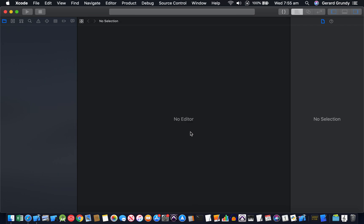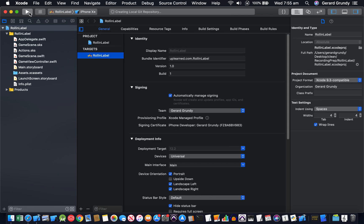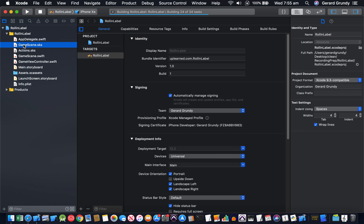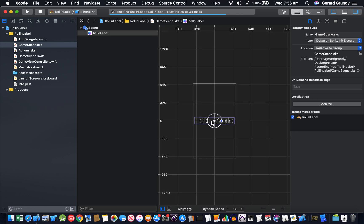I'm going to build this straight away so that there's going to be no waiting. I'm just going to run that straight away. Cool. So now what you're going to do is go to game scene.